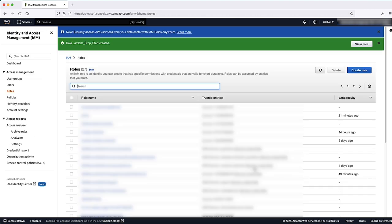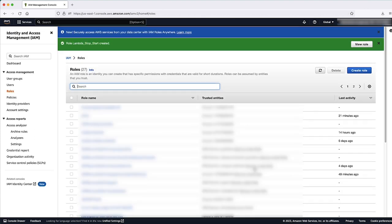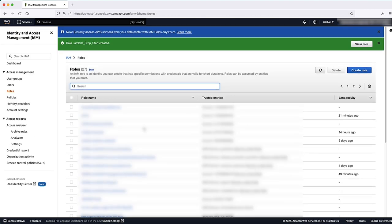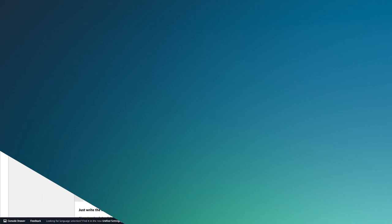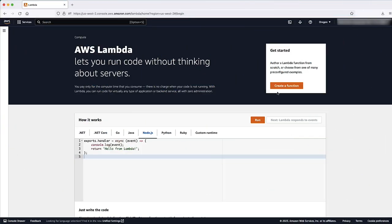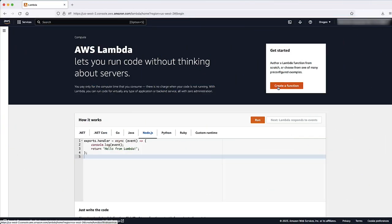Create Lambda functions that stop and start your EC2 instances. In the Lambda console, choose Create function, choose Author from scratch.